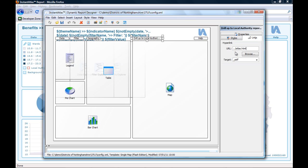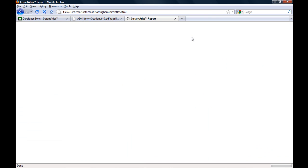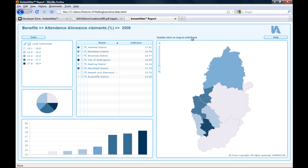The two dots forward slash basically means that the report needs to look one level higher in the folder structure than it currently is, which means it will find the atlas.html file of your higher level report. And indeed, if I click this button now, it opens again my higher level geography report with the districts.